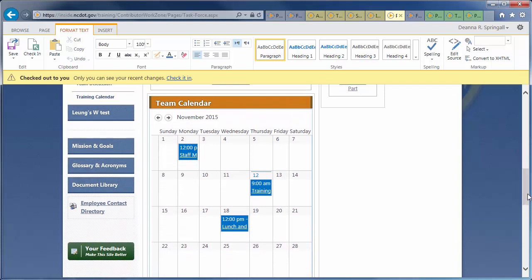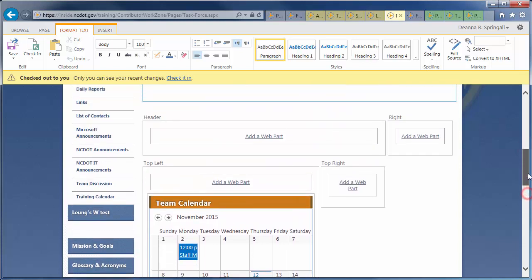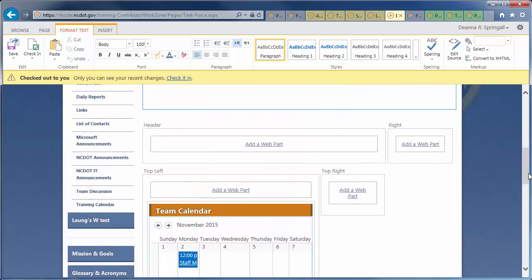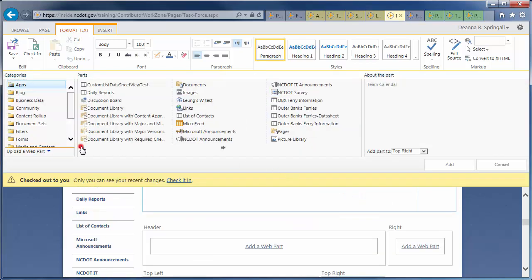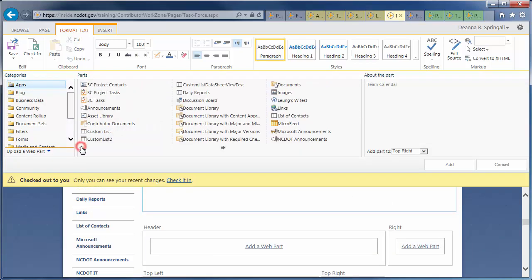Now, add the announcements. In the top-right Web Part zone, click Add a Web Part. We're still in the Apps category, so scroll back and click the Announcements app, then Add.